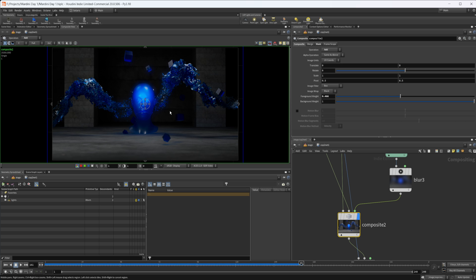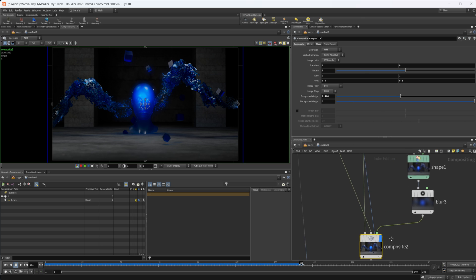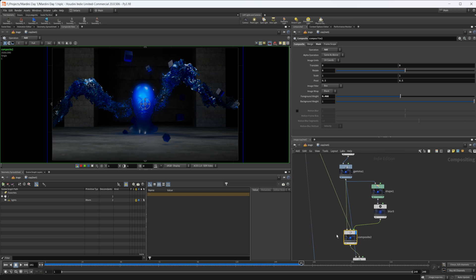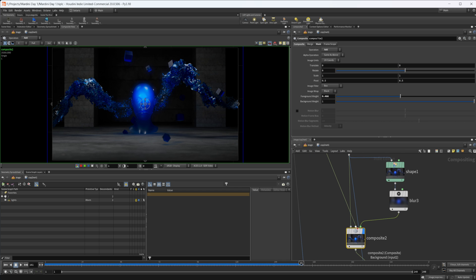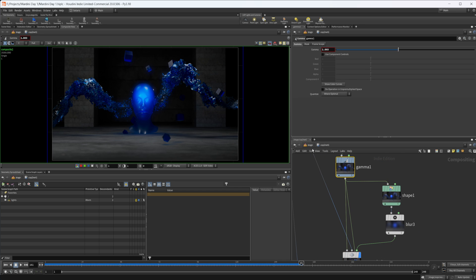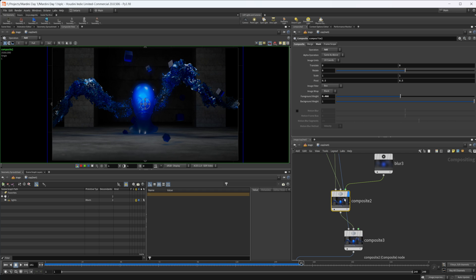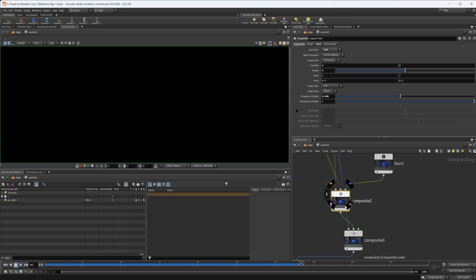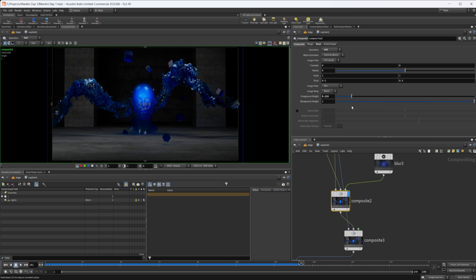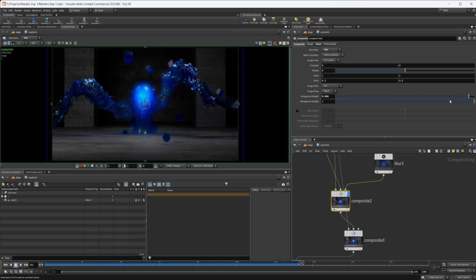If we take a look at our composite here, we have this operation set to add, and then we want to set our original into the background here. Our foreground, we want to have that increased gamma on. If I take a look at this, we can change around the foreground weight here, and that's going to control the amount of glow onto our object. You can see you get this nice glow onto the head there.